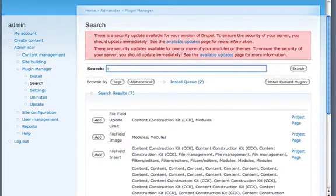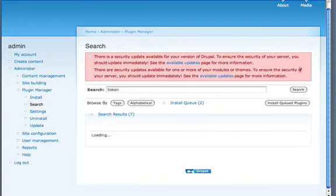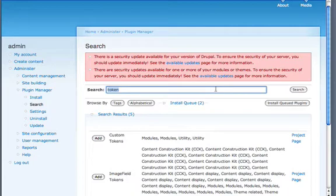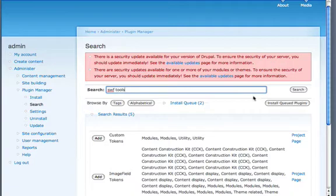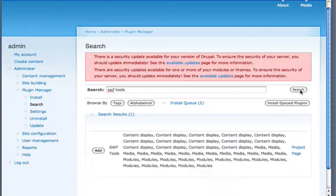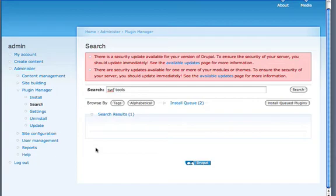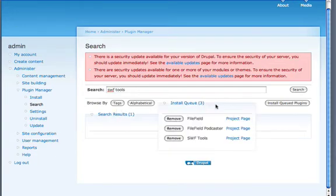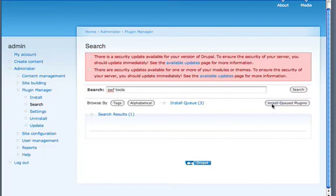I'm also going to install the token module. Now I forget that's already installed. And lastly, I need to install SWF Tools, which is another module. And I'm going to add that. And then I'm just going to hit the Install Queued Plugins button.